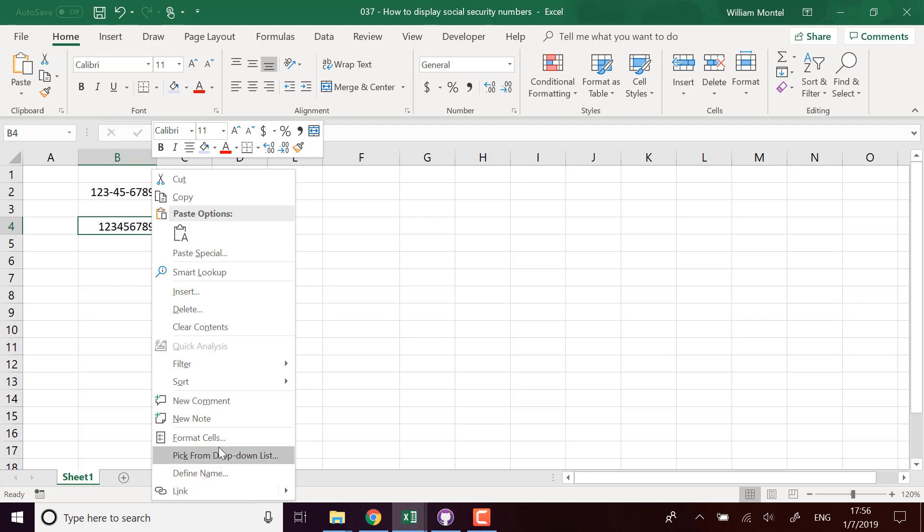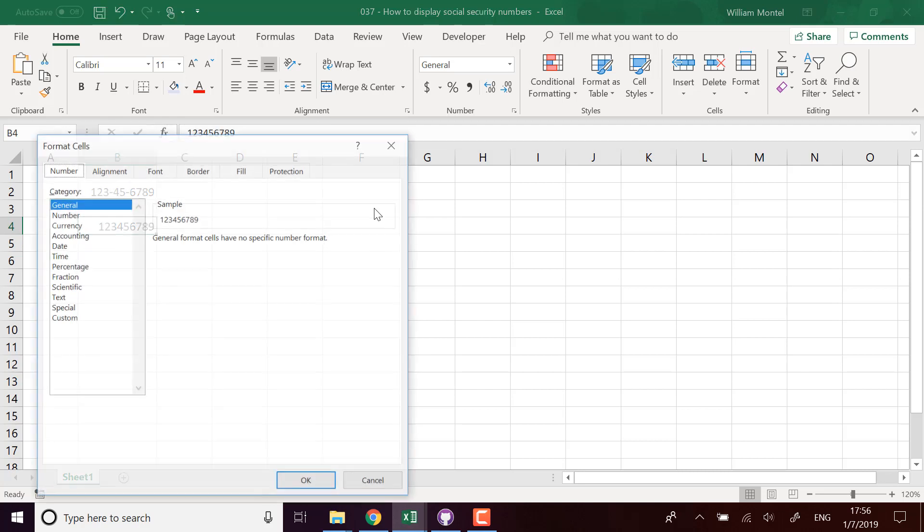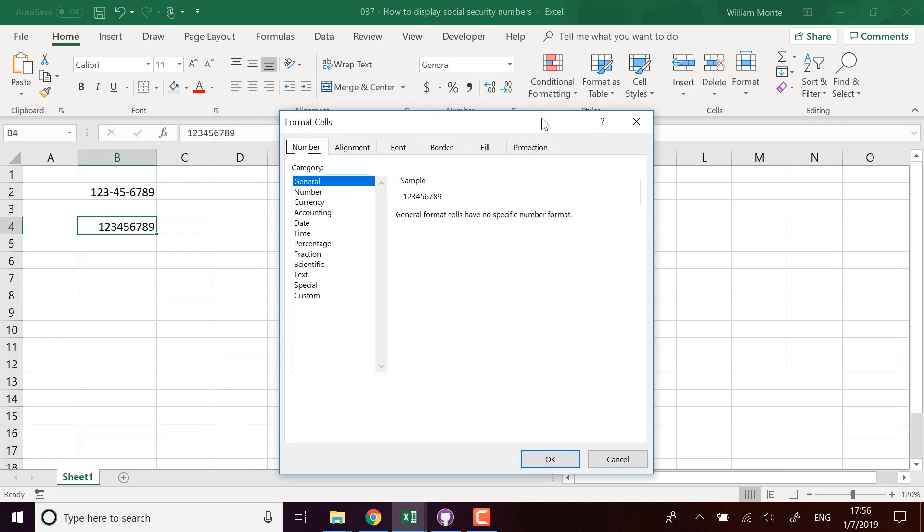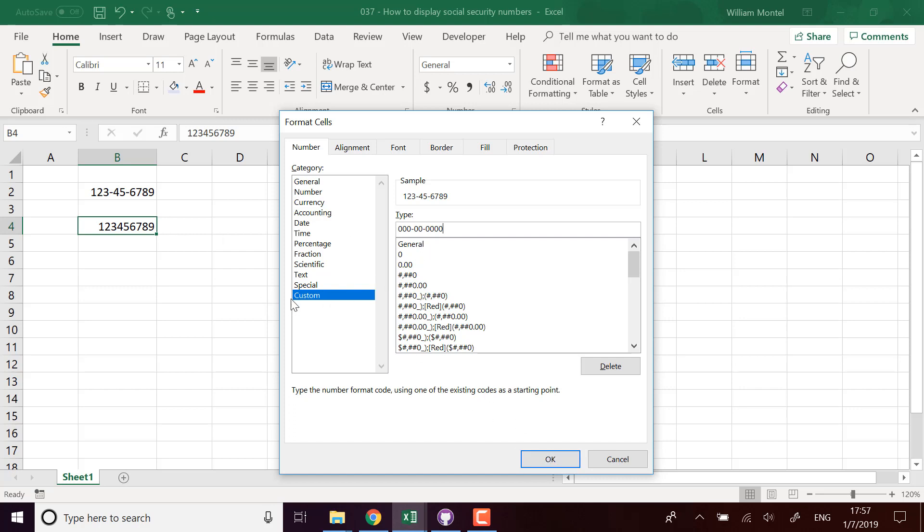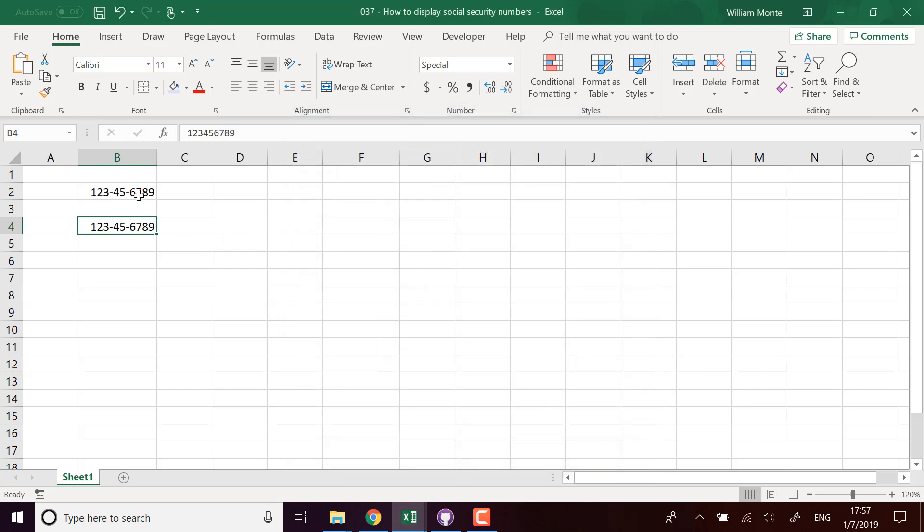You can choose the format manually as well. You can choose custom: three zeros, dash, two zeros, dash, four zeros. You can put it manually to match the social security number format.